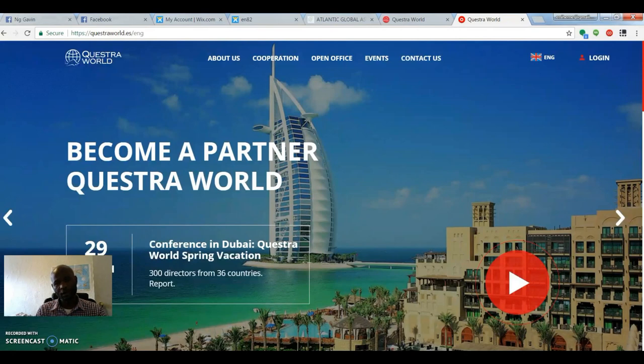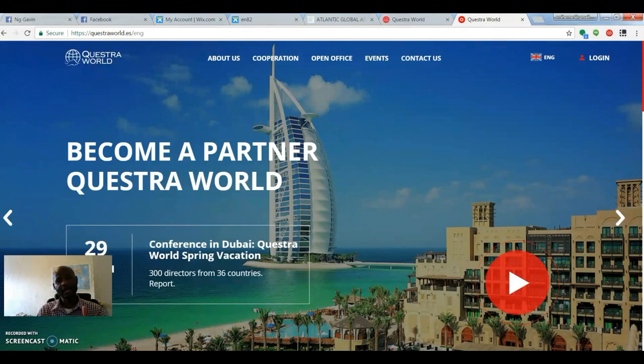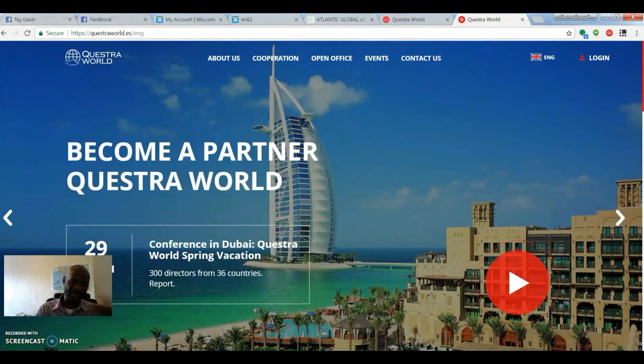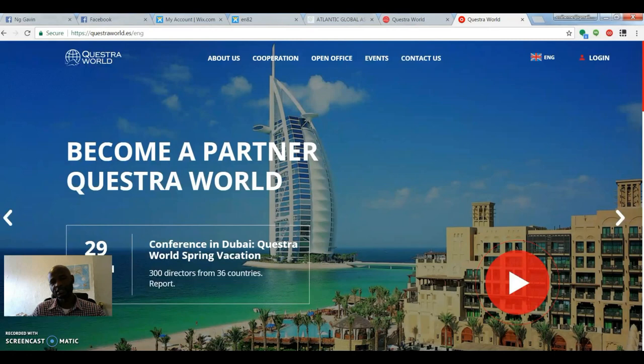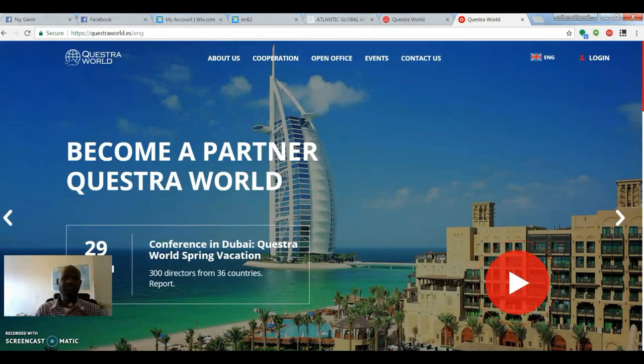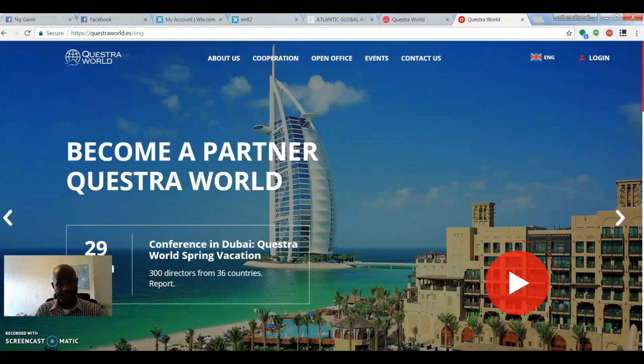Today we're going to talk about Questroworld, Atlantic Global Access, or Agam. Both the same company. One side is just for the affiliate if you want to be a leader and recruit and have a team. And Agam is just your assets, your investment part of it. So this company has been around for nine years.